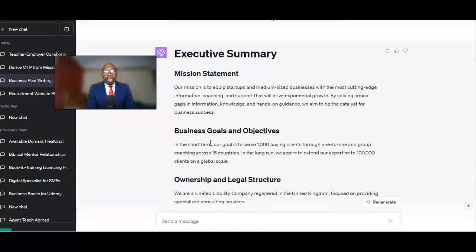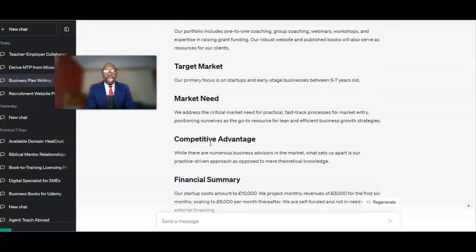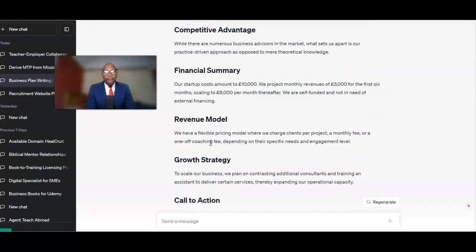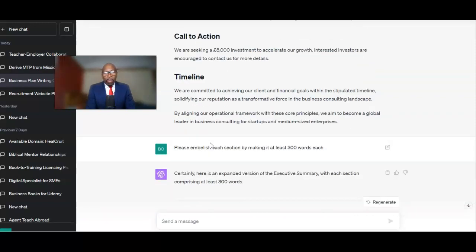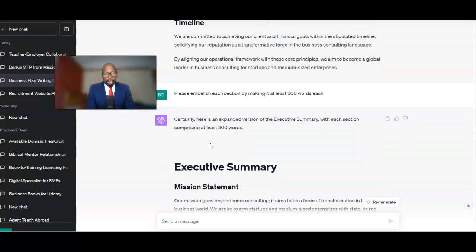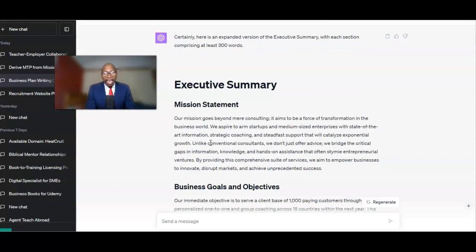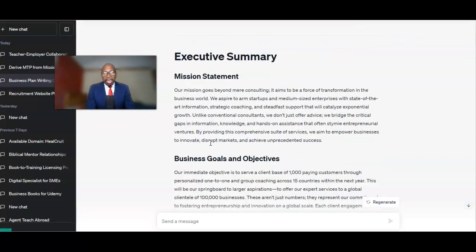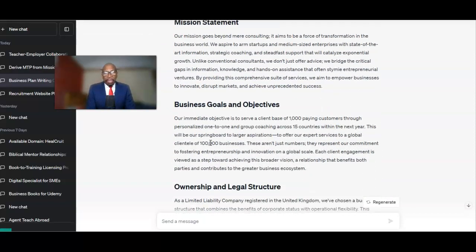And then it produced an executive summary. The interesting thing was the executive summary it first produced was a little bit short. So I told ChatGPT I needed a little bit more text. I said: give me at least 300 words for each of those sections. And then it gave me a section, and I've read through it and it's really, really good. I might have to tweak it a bit, but it saved me loads of time.